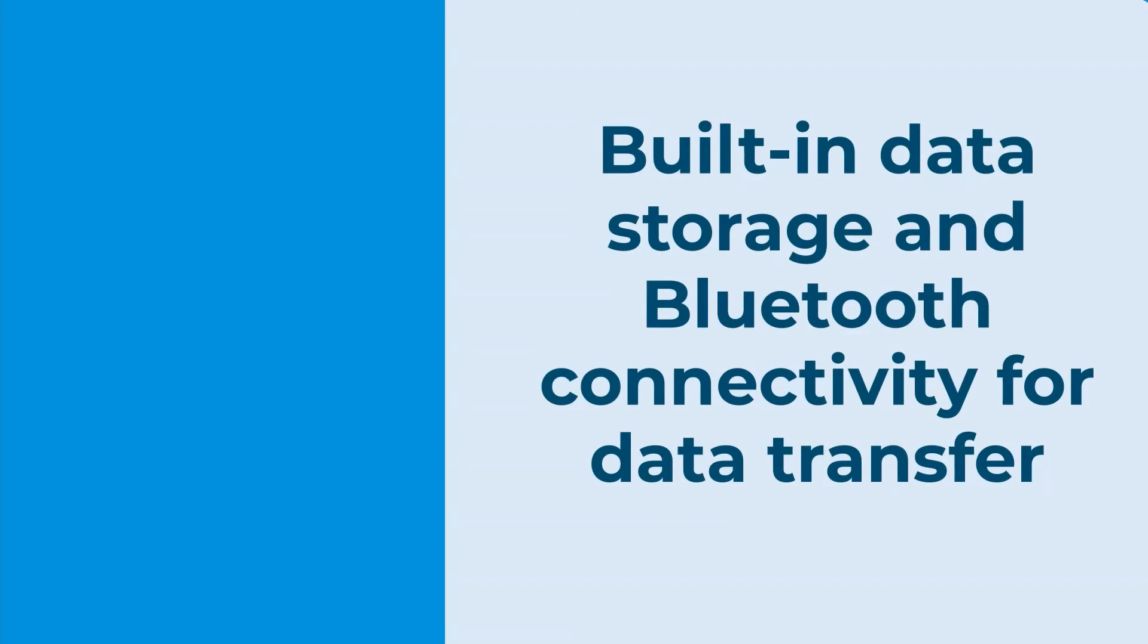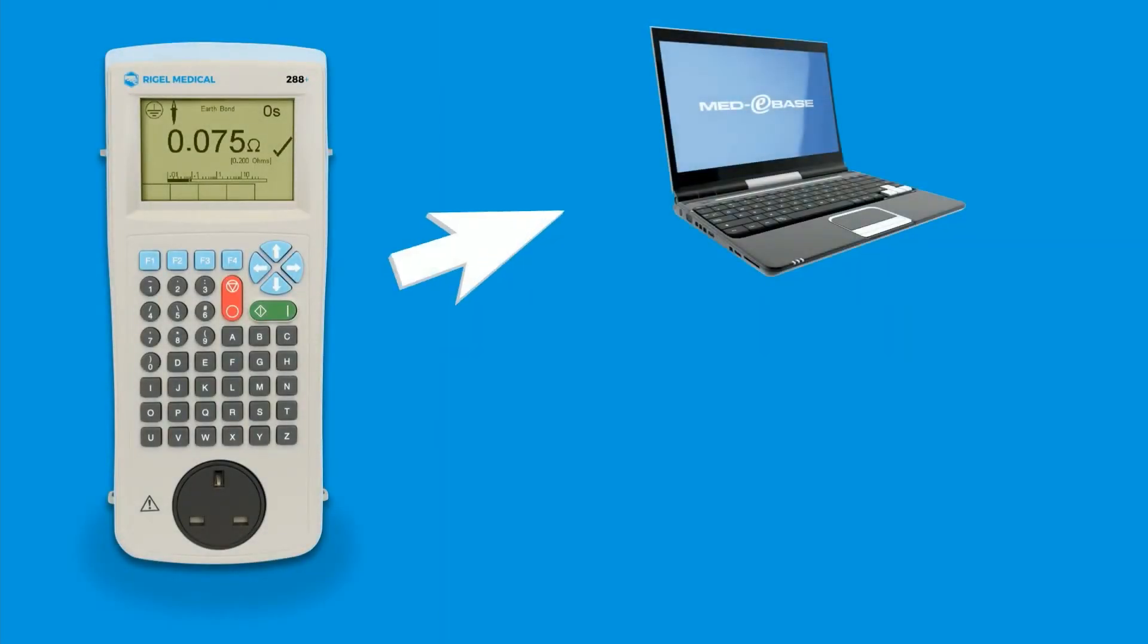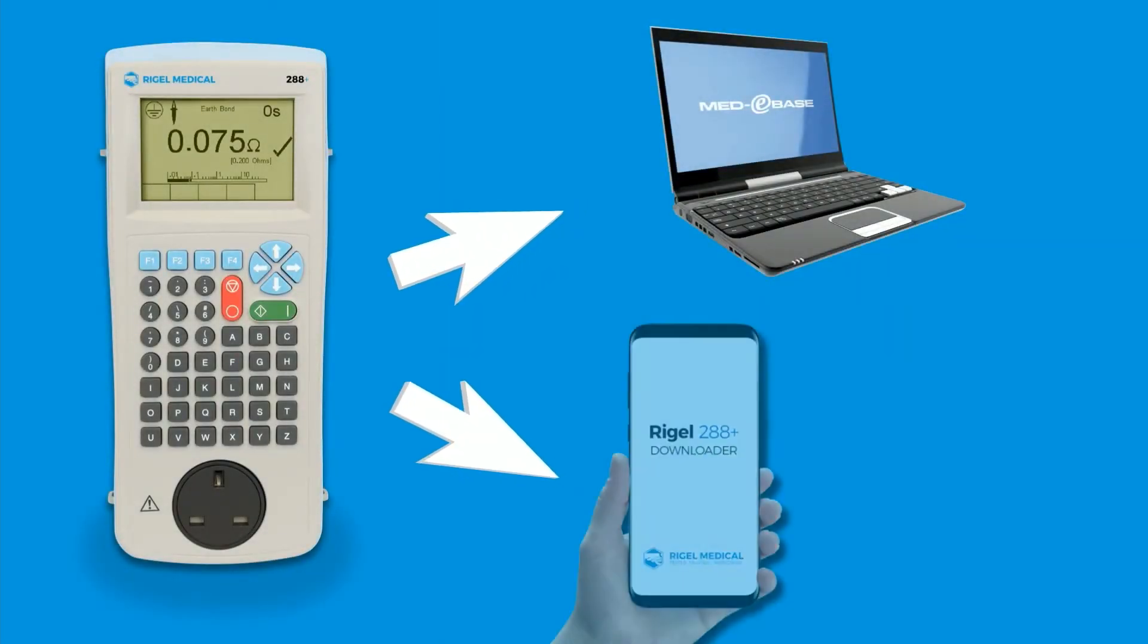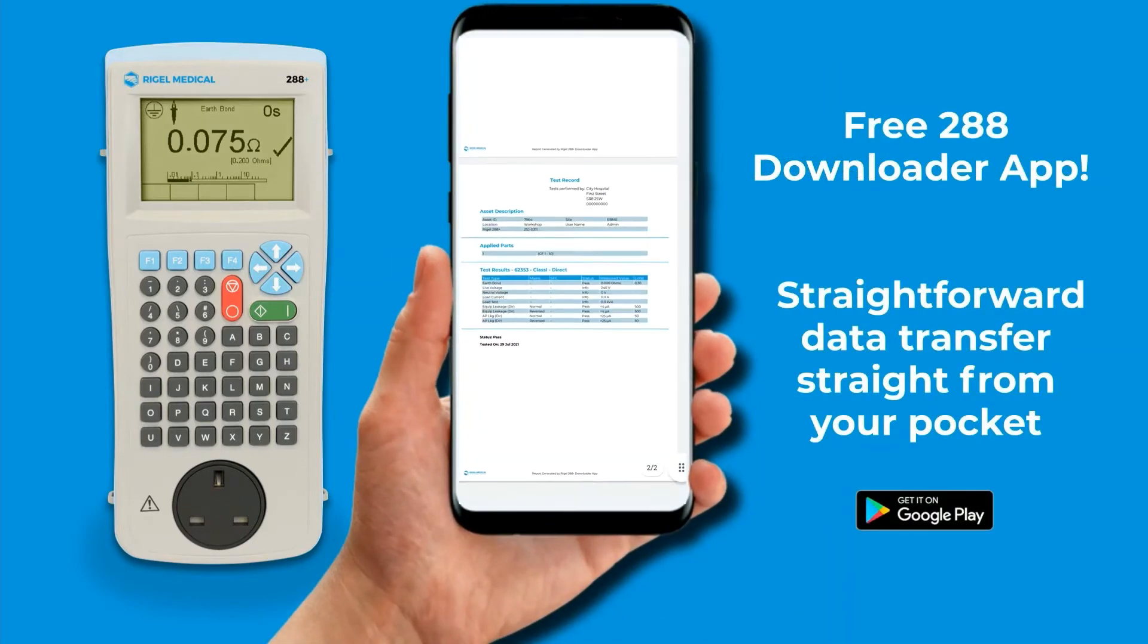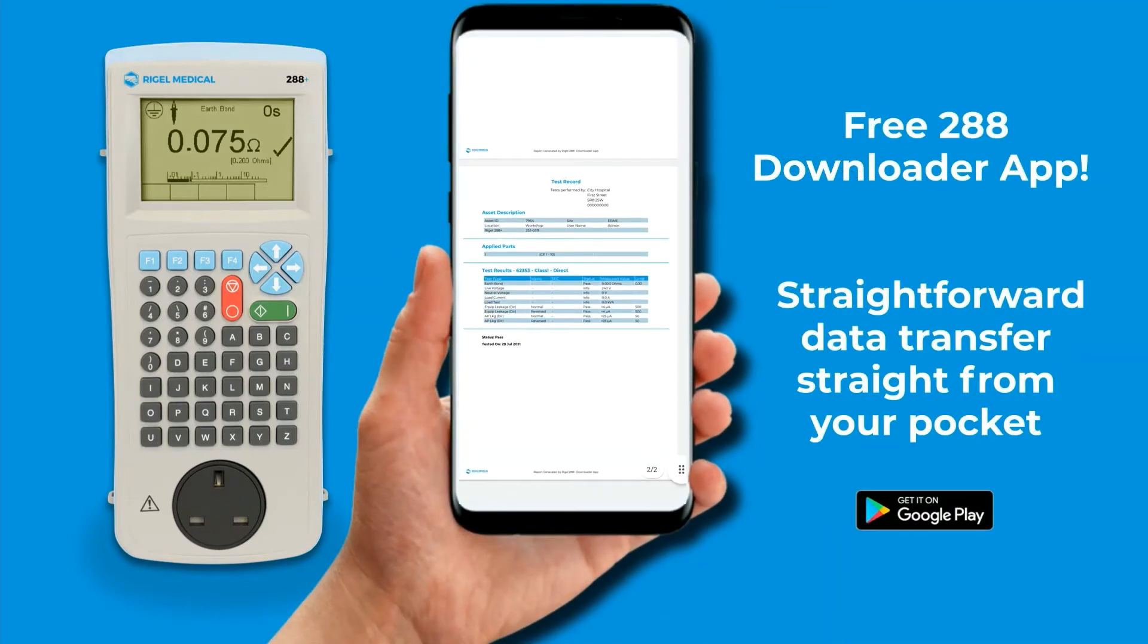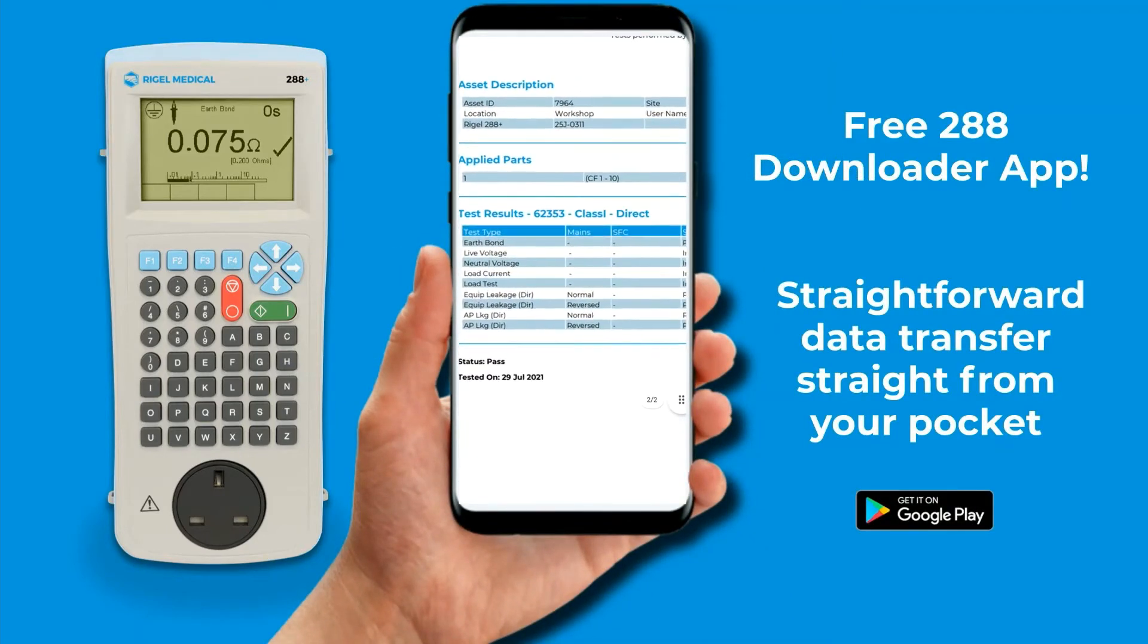With built-in data storage and Bluetooth transfer for downloading results to your PC or with our free downloader app where PDFs are produced and can be attached to your work orders.